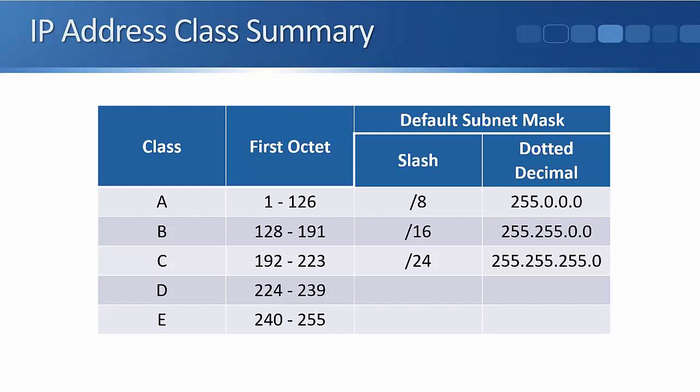So Class A is 1 to 126 in the first octet. The default subnet mask is a slash 8. Class B is 128 to 191, and that defaults to a slash 16. Class C is 192 to 223, and that defaults to a slash 24. Classes A, B, and C are the classes that can be assigned to hosts. Class D is for multicast. That uses 224 to 239, and Class E is experimental. That's 240 to 255. You want to have these classes committed to memory, not just for the CCNA exam where they're completely essential, but also completely essential for real world networking as well.